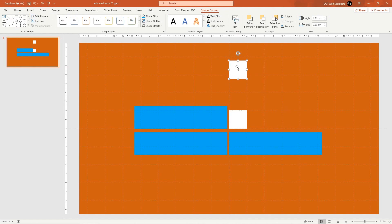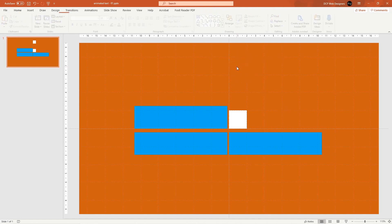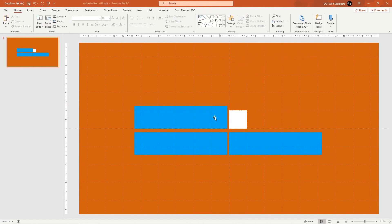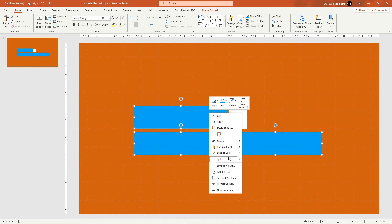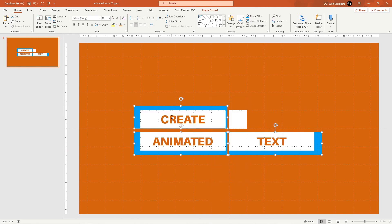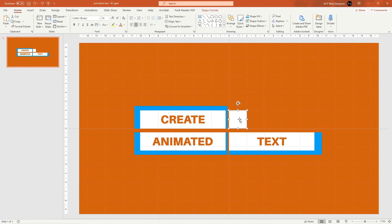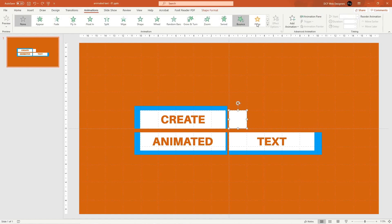The extra box at the top is no longer needed — select it and hit Delete. Now click one of the blue boxes, hold Shift and select the other two, right-click them and send them to the back. We'll animate the text first and then come back to animate these blue mask boxes afterwards.